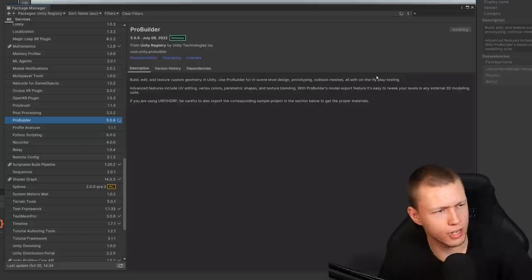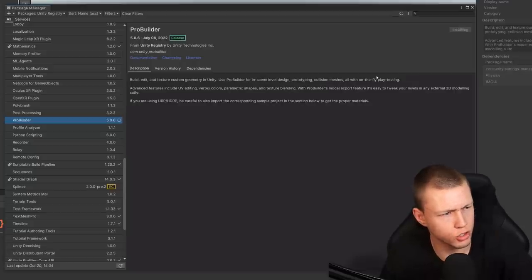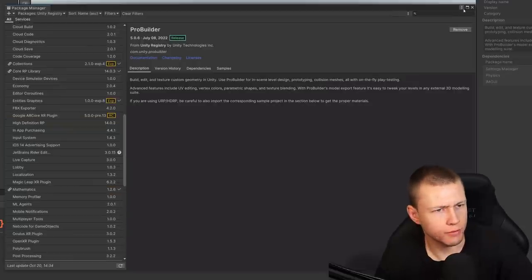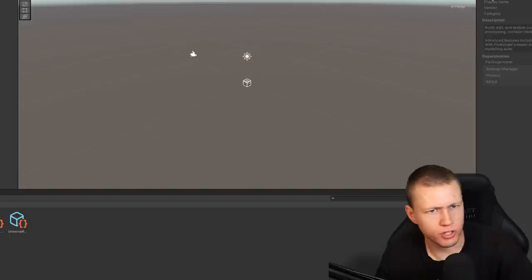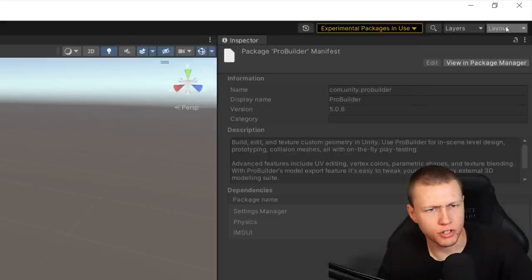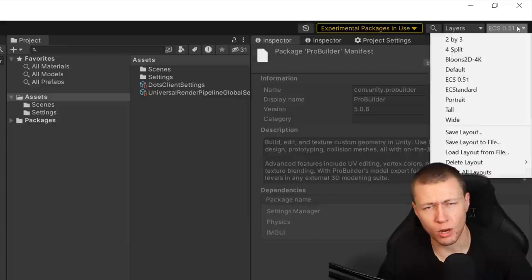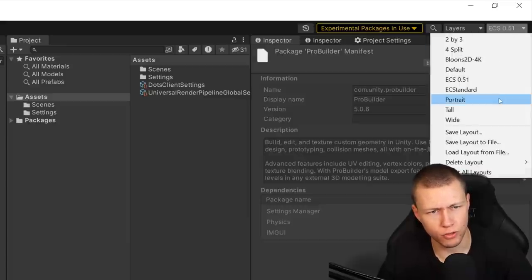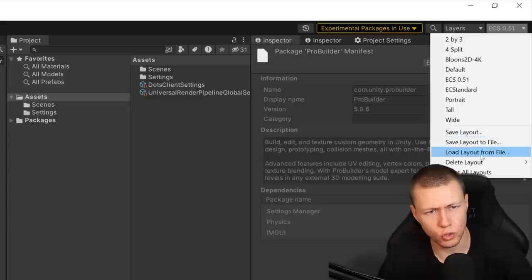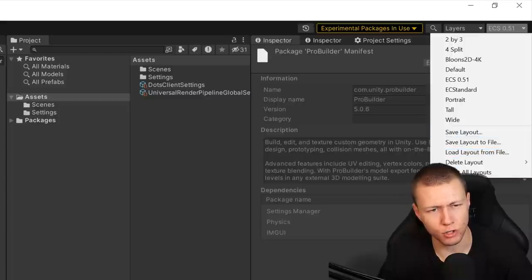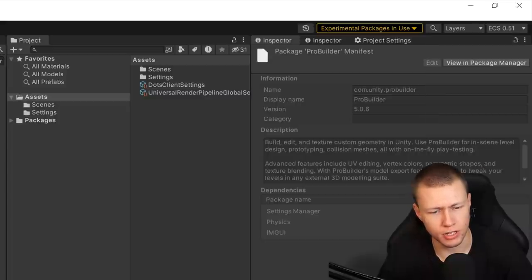If you want to create your own meshes inside Unity, you can also install Pro Builder. I'm going to close out of the package manager and set up a custom layout. I'll include this layout with the project files — you can load it via Layout > Load Layout from File and navigate to the layout file included with this video's project files.